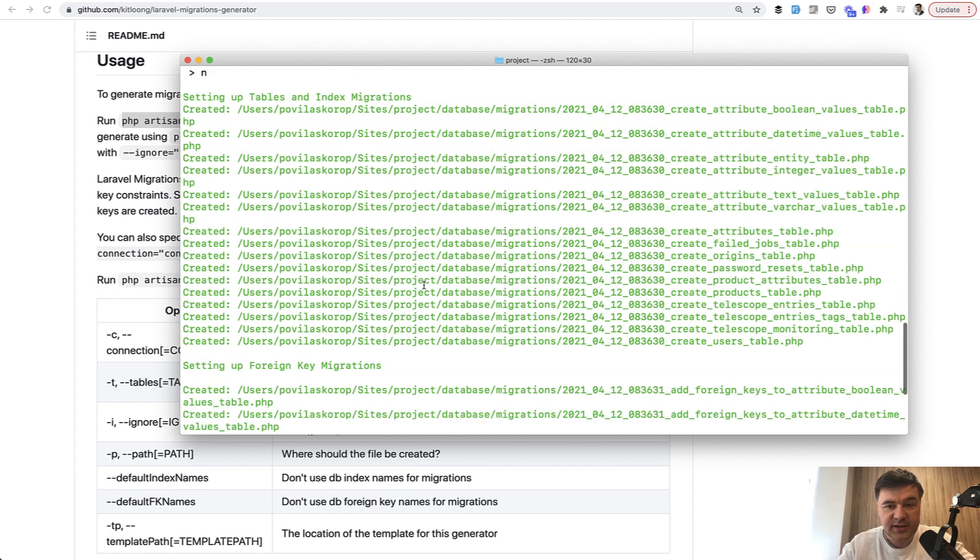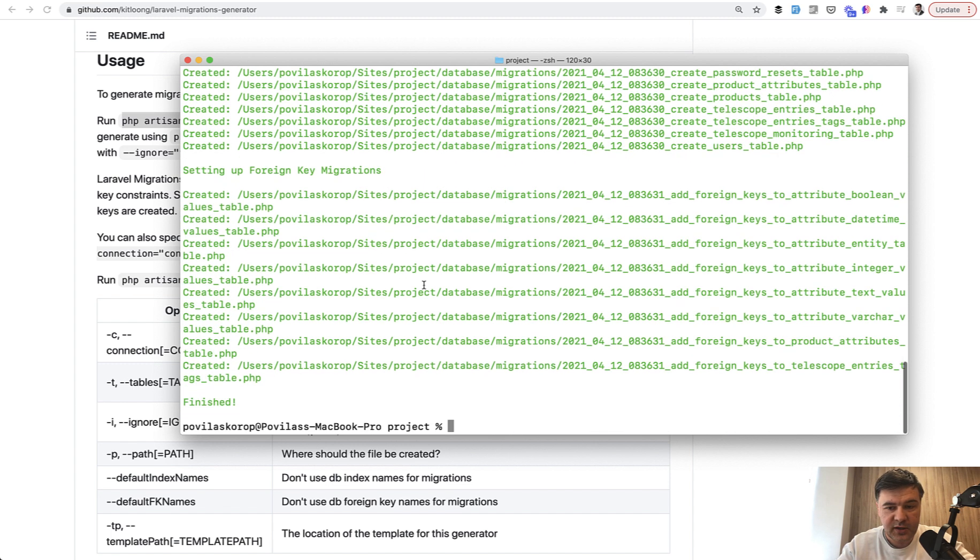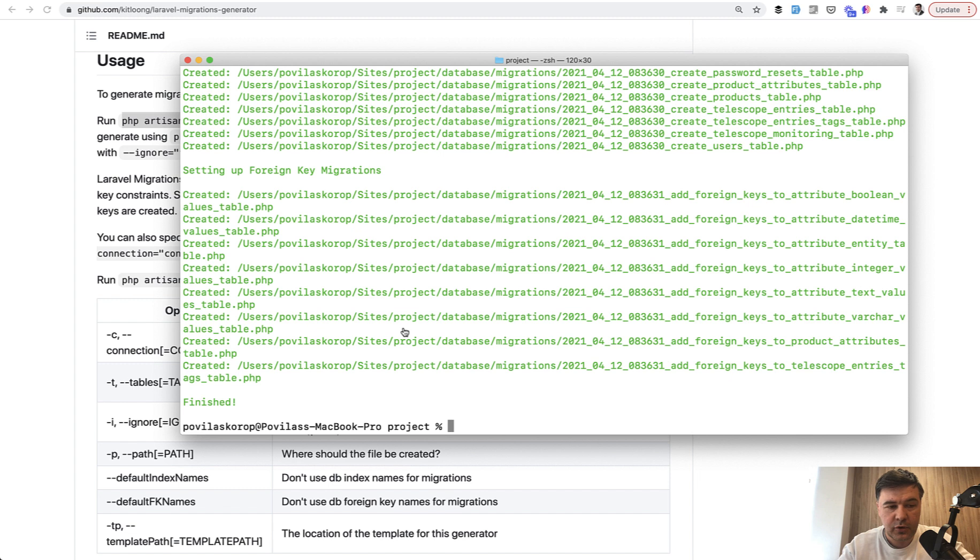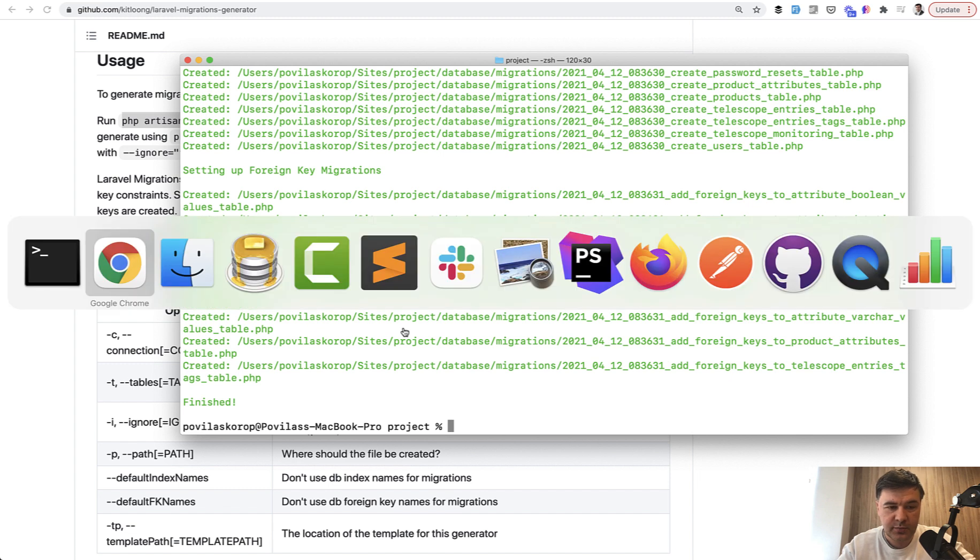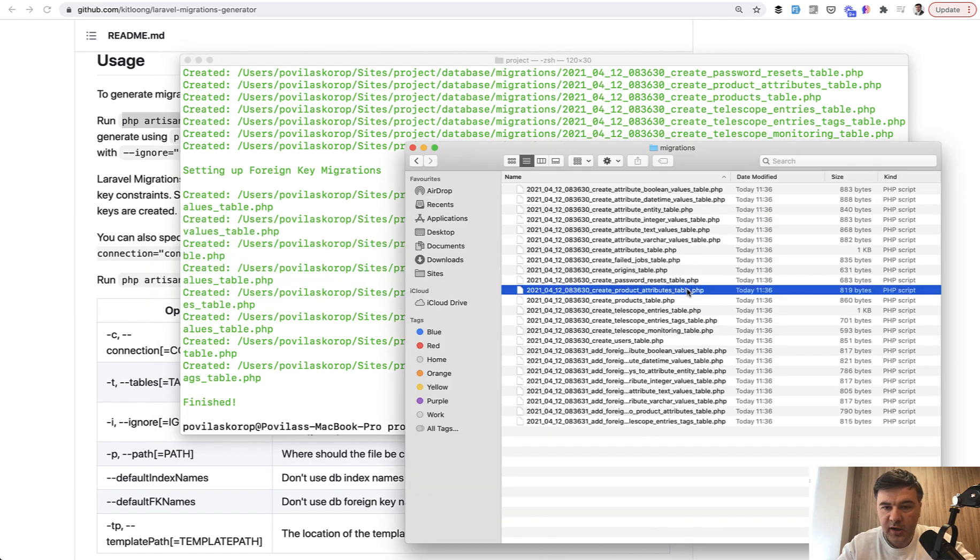First, it generates the schemas of the tables and then separately foreign keys, which makes a lot of sense because the order of tables and foreign keys is important.